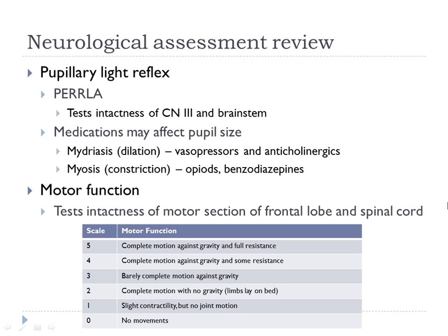So pupils constrict to light but also to accommodation — if something is coming toward the eye, the pupils should constrict. Convergence is when your eyes cross. That's assessing cranial nerve 3, CN3, which also relates to brain stem function. Nine times out of ten we refer to pupils as dilated, constricted, or pinpoint. Some medications cause dilation and constriction of the pupils — remember that.